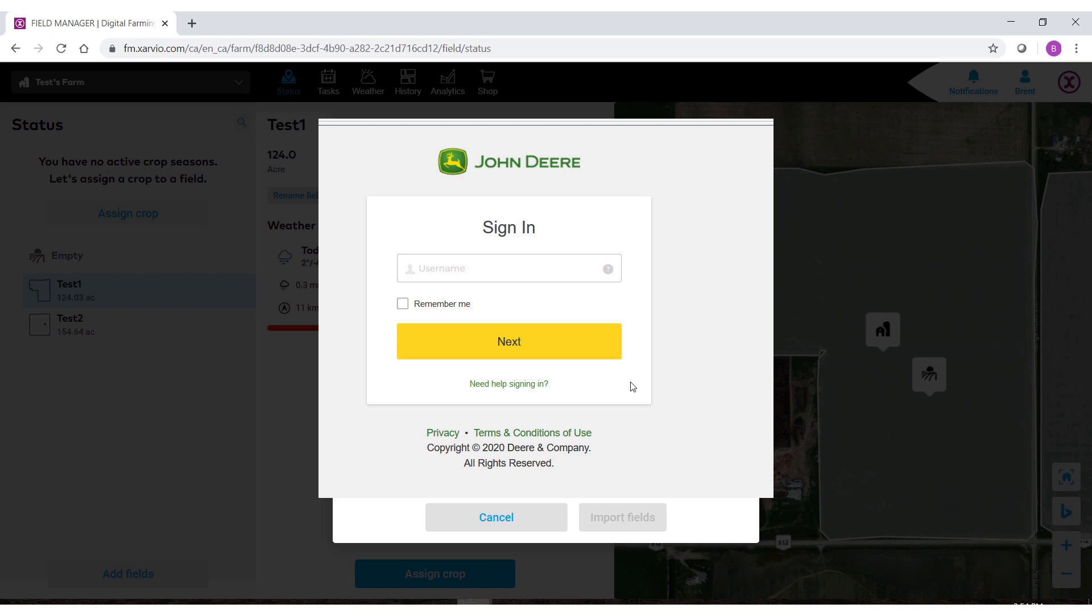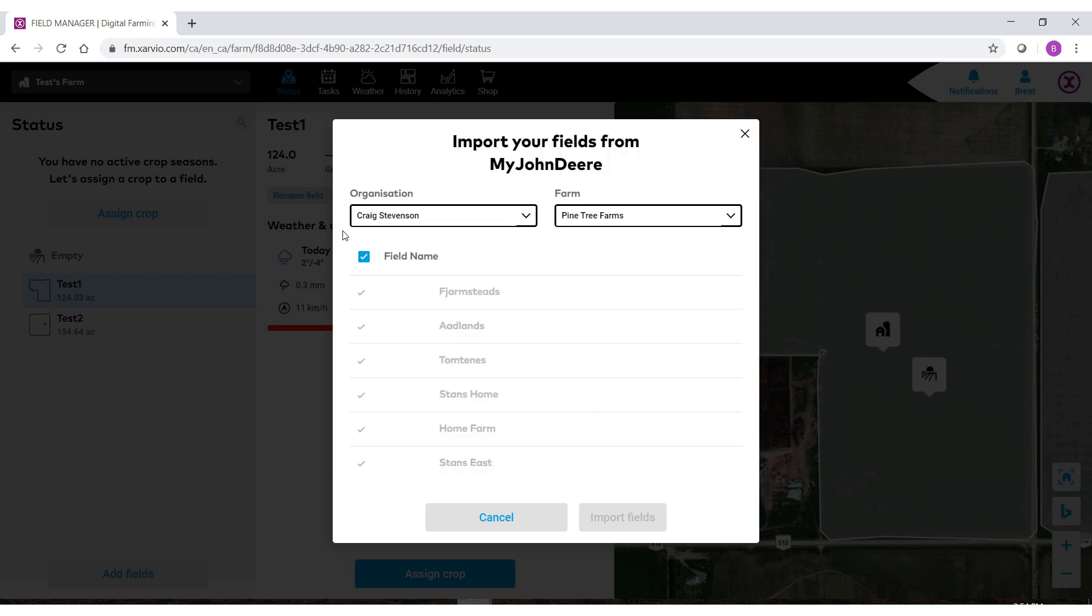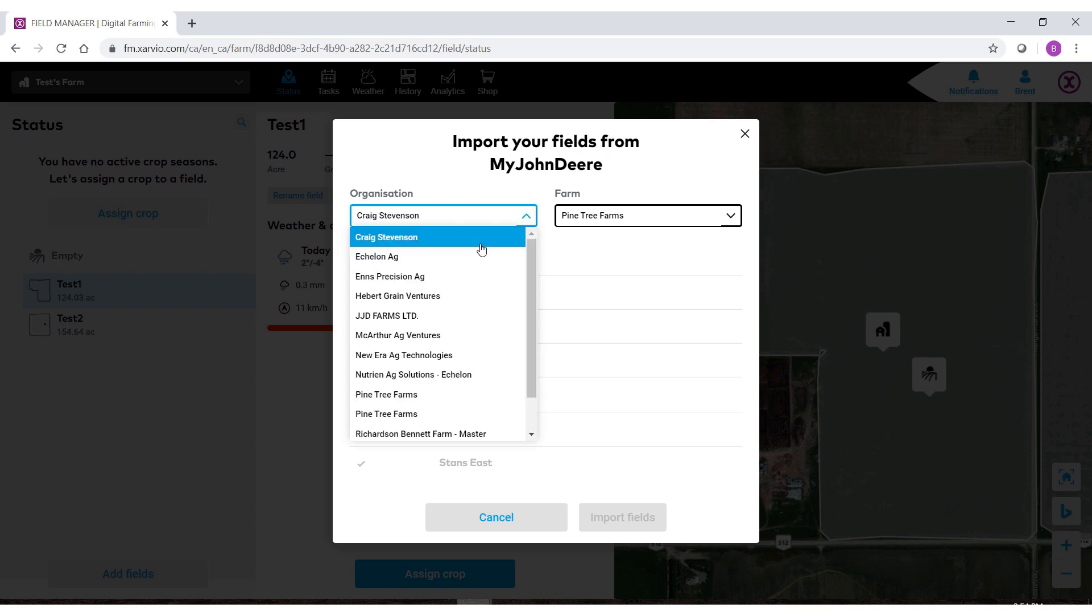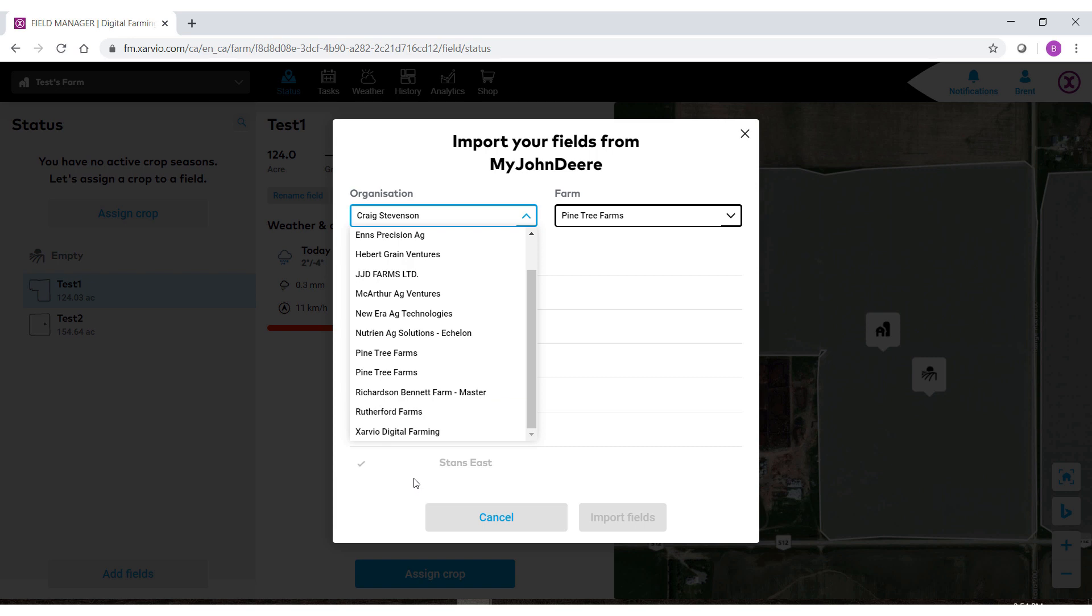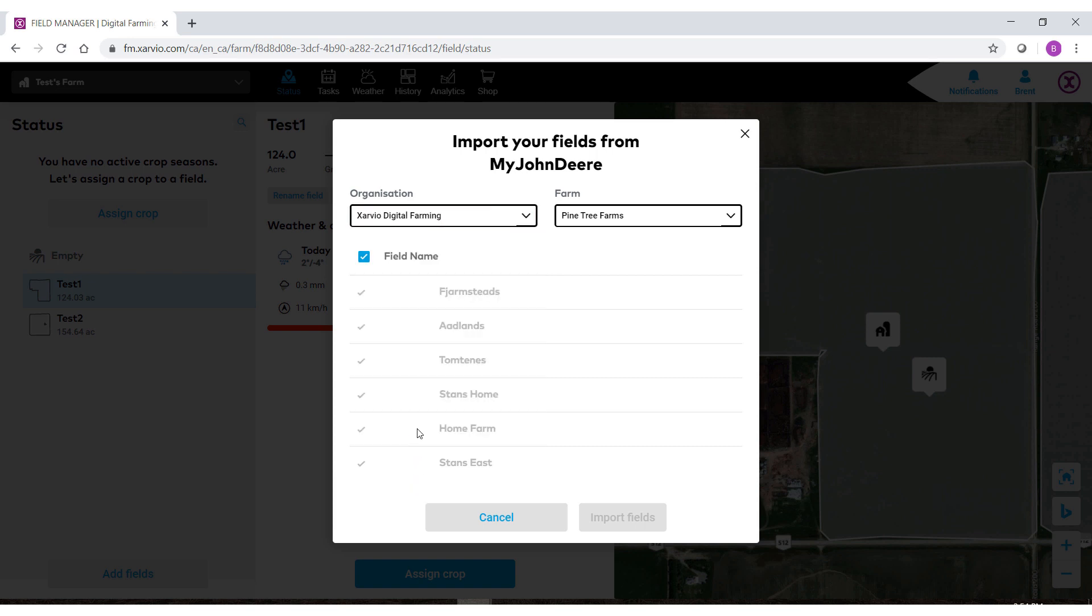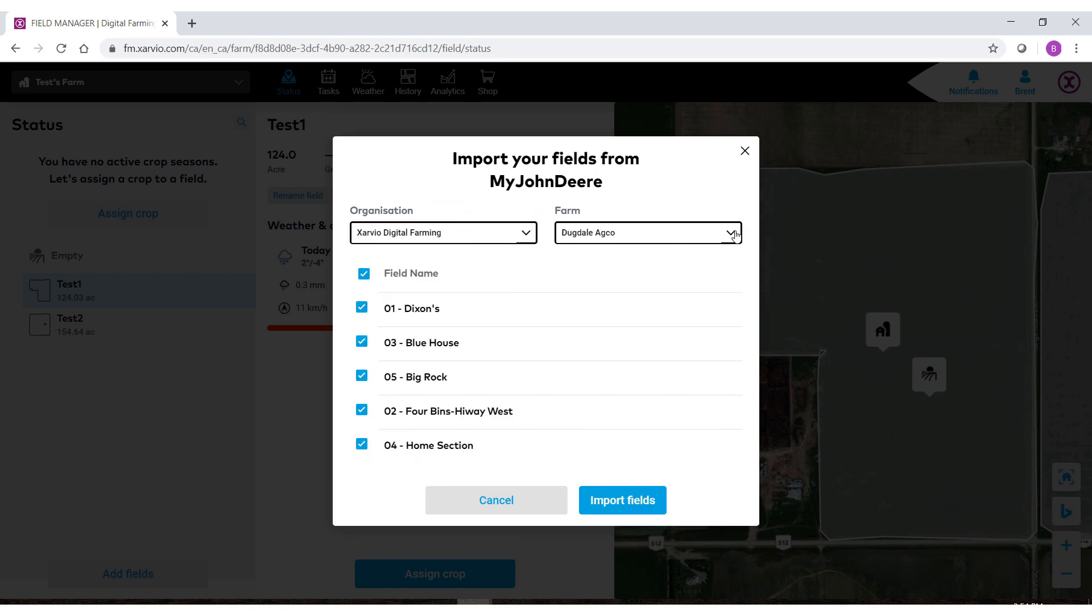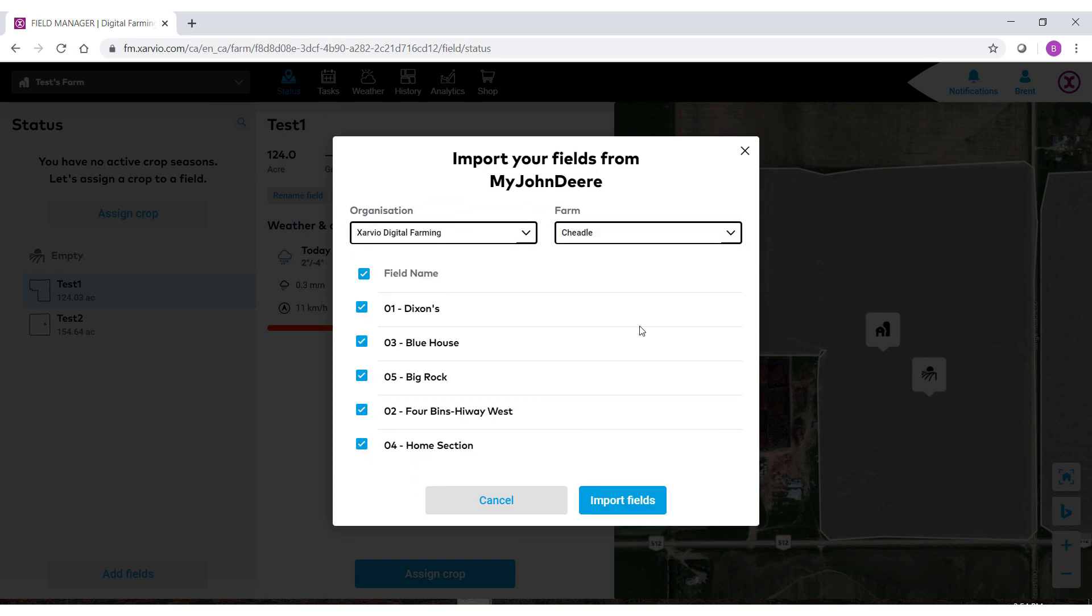Once you've granted access you'll then be able to connect and you'll see that we have the organization and the farm from the my John Deere Center. First select the organization that you wish to pull border files from. Then select the farm.